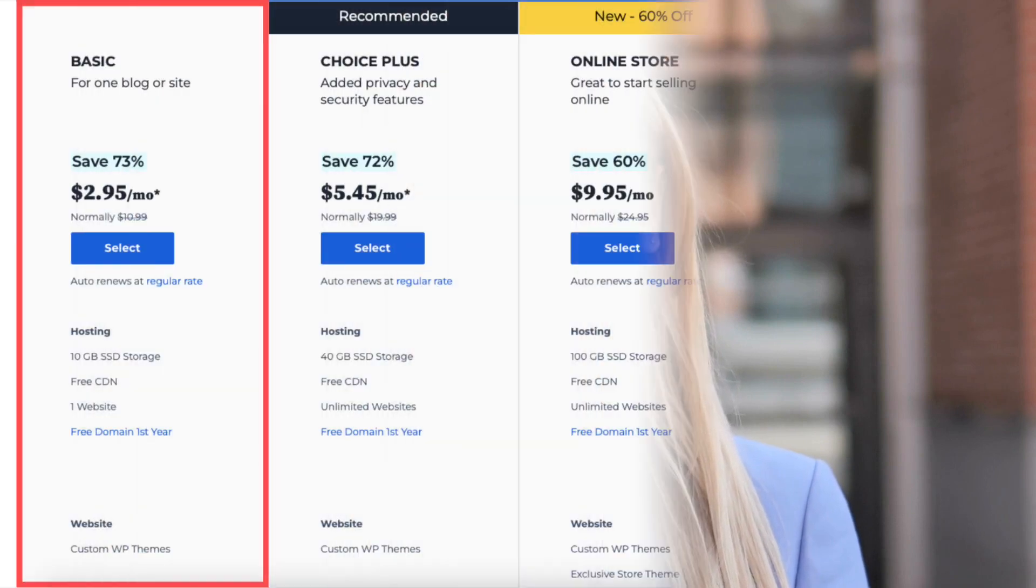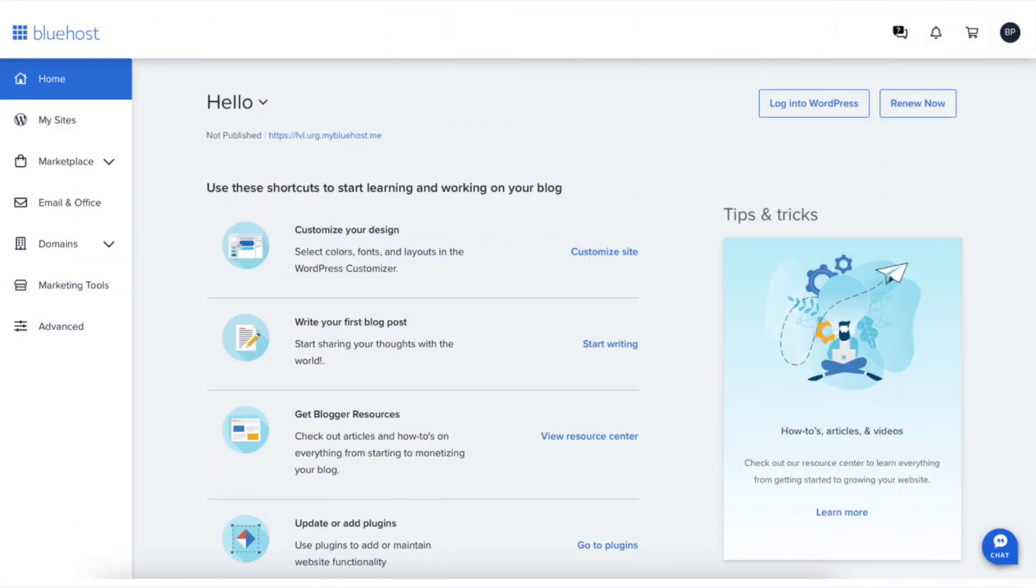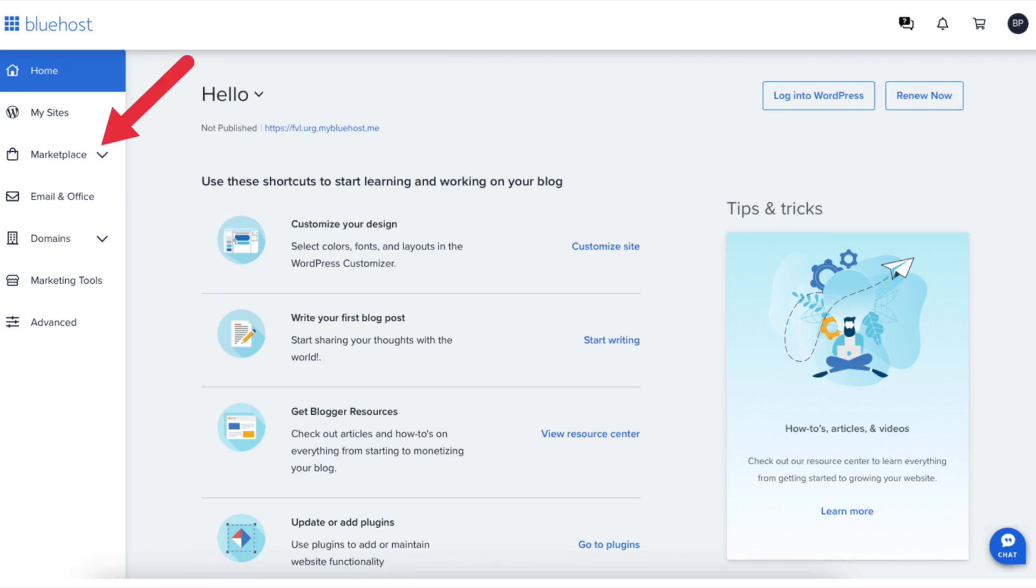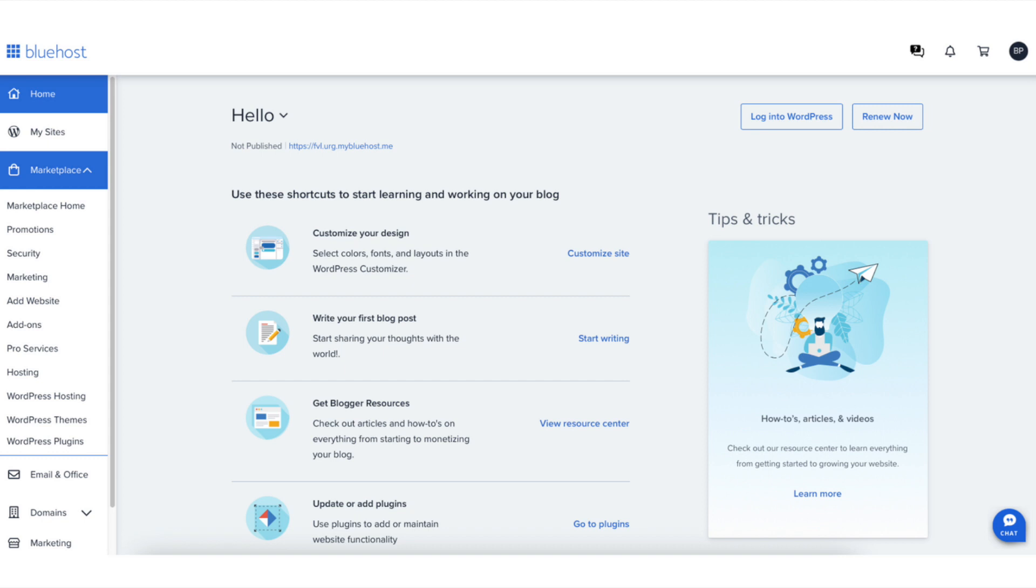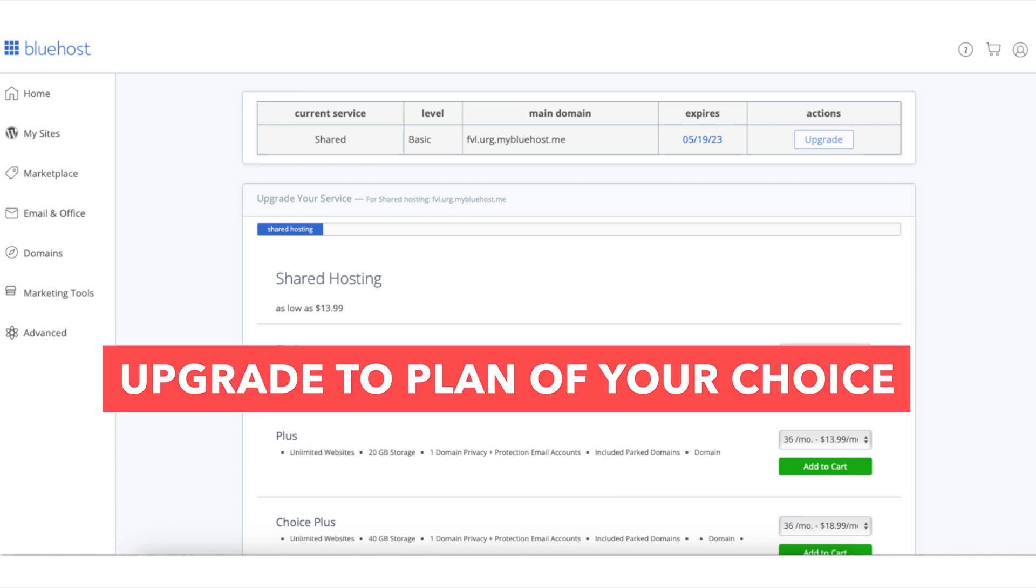If you currently have the Basic plan, you can easily upgrade by logging into the Bluehost dashboard. Click Marketplace in the left side menu. From the dropdown, click on Hosting. You'll now be on the upgrade your service section where you can upgrade to the plan of your choice.